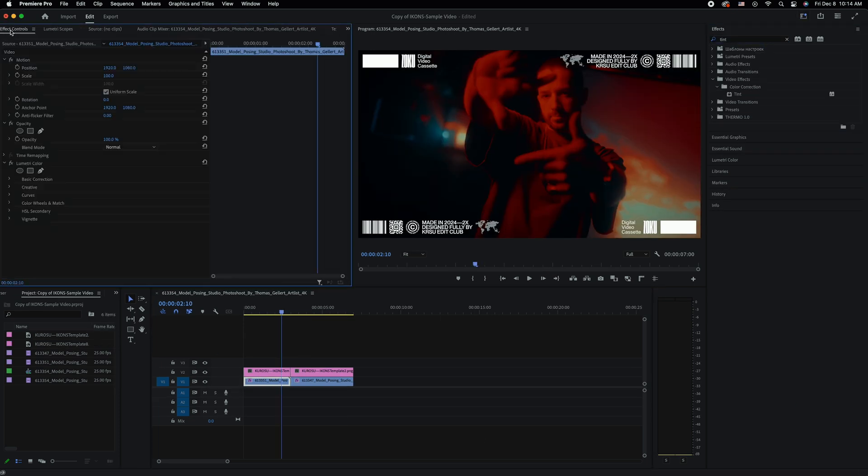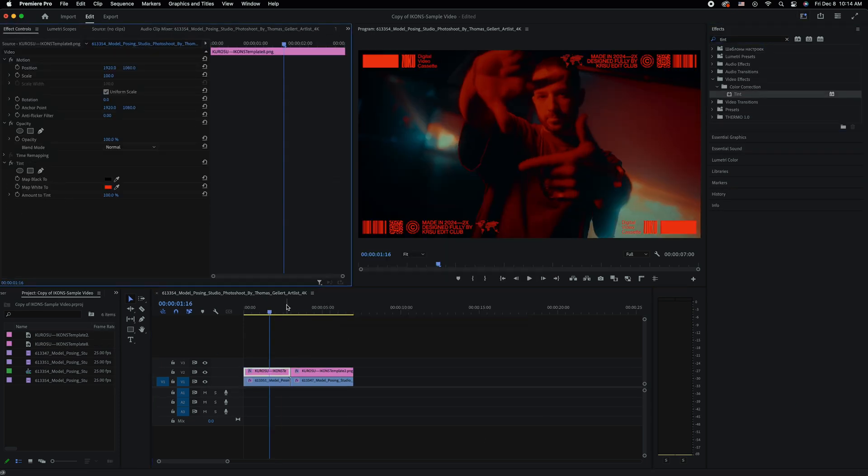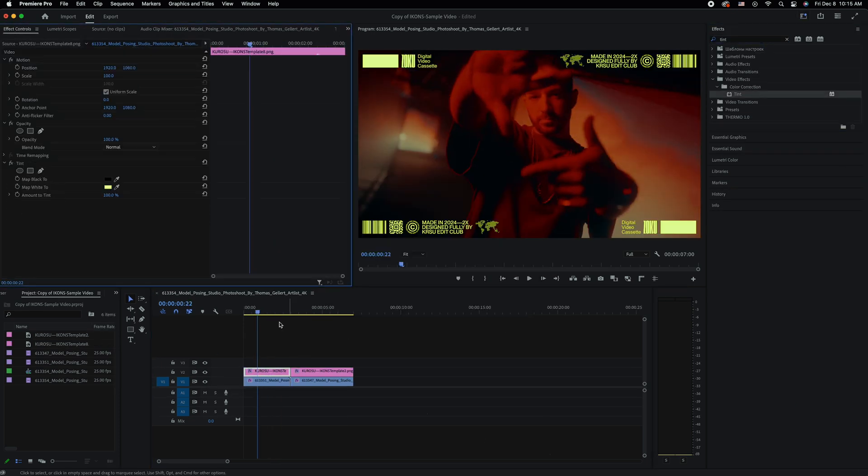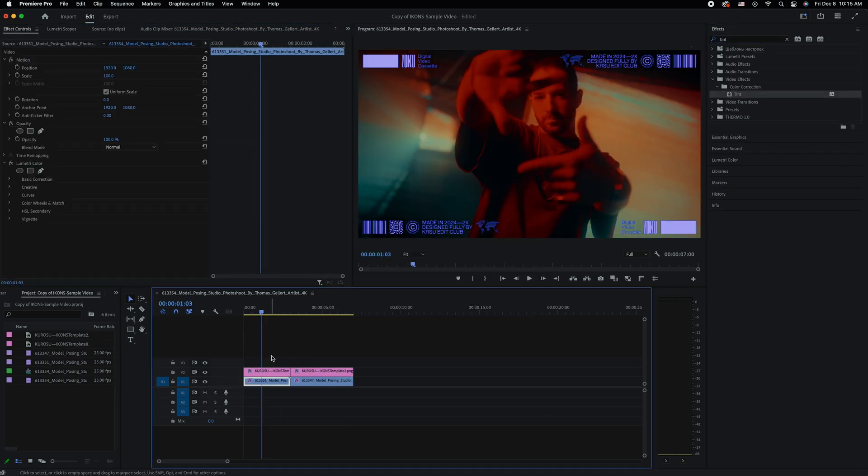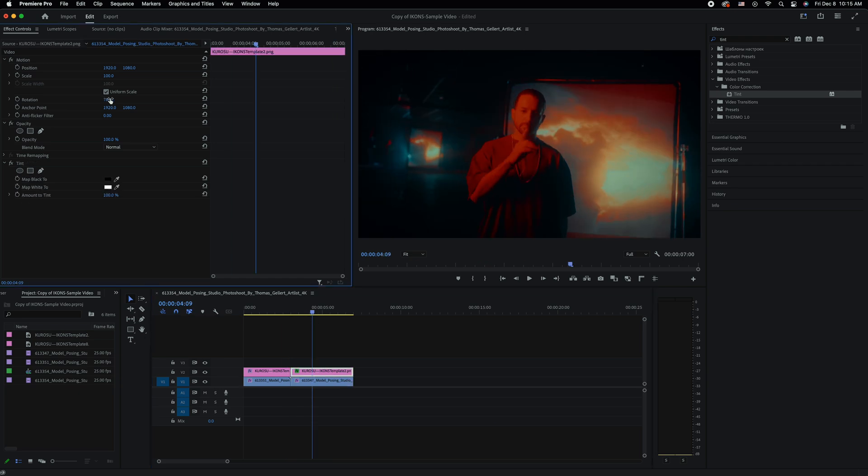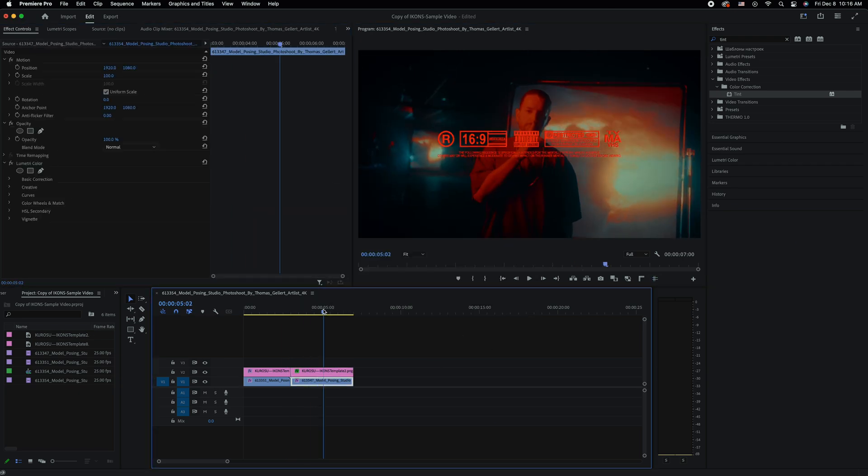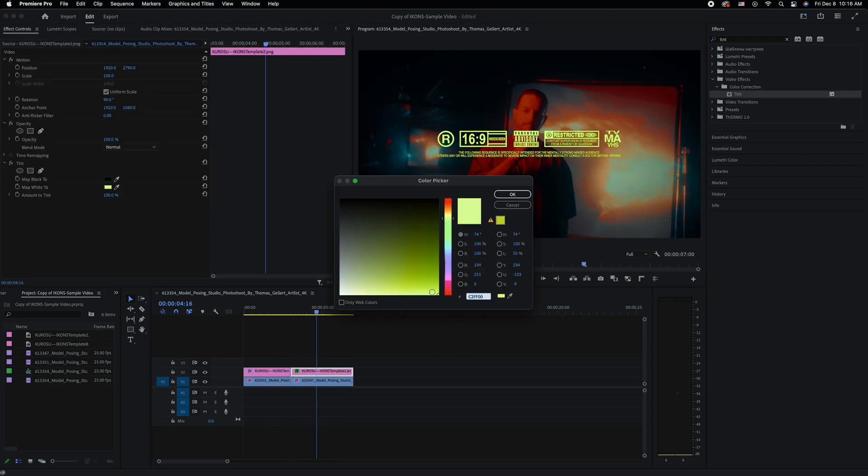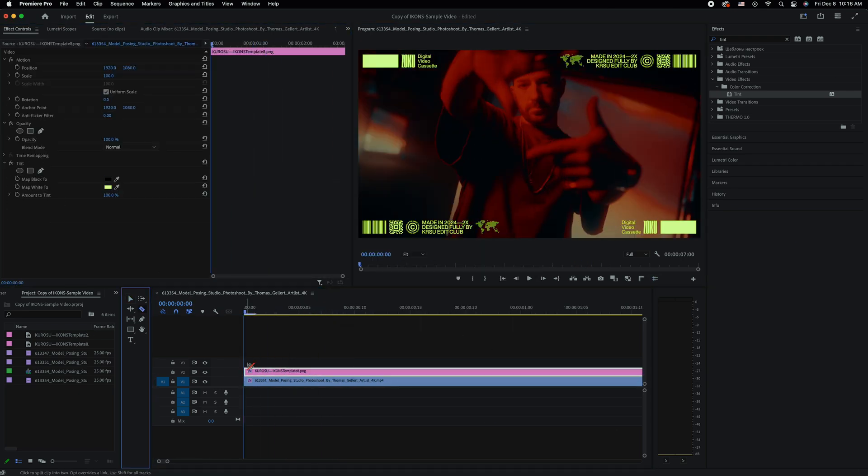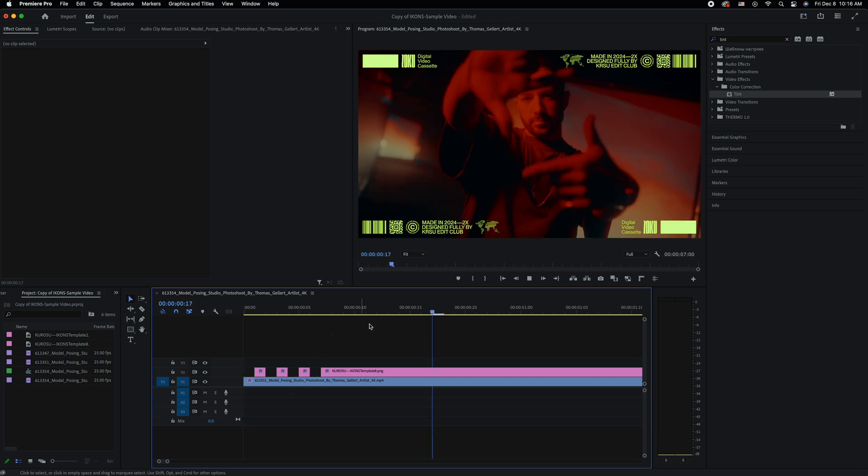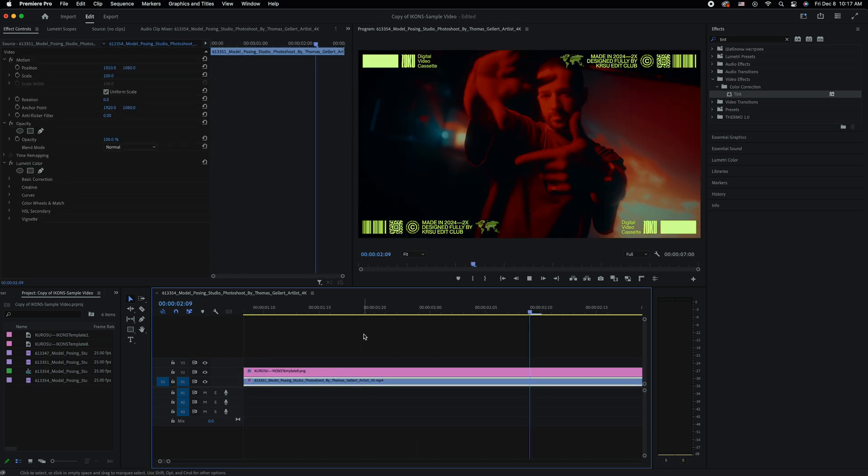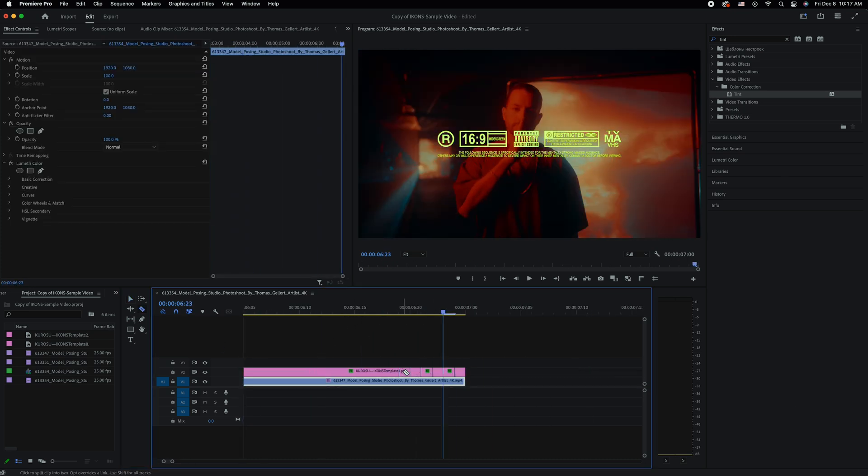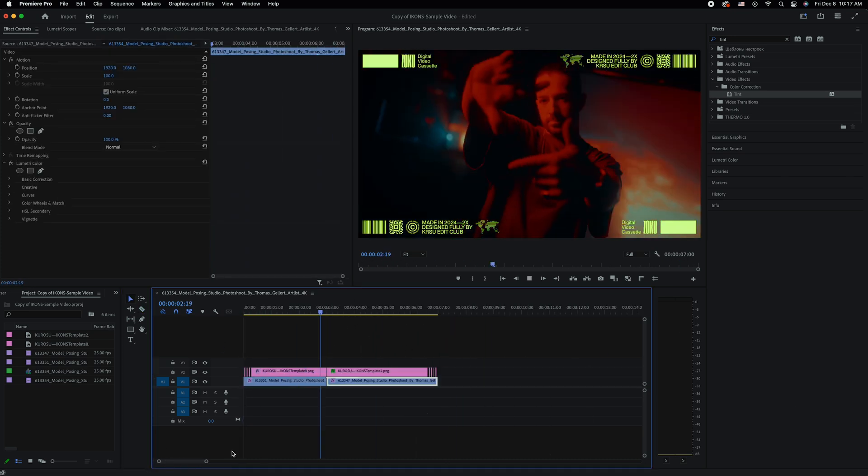You could always customize the coloring of your templates using the tint effect to your preference. And if you really wanted to go the extra mile, you could apply some of your favorite effects to give these templates some extra flair.